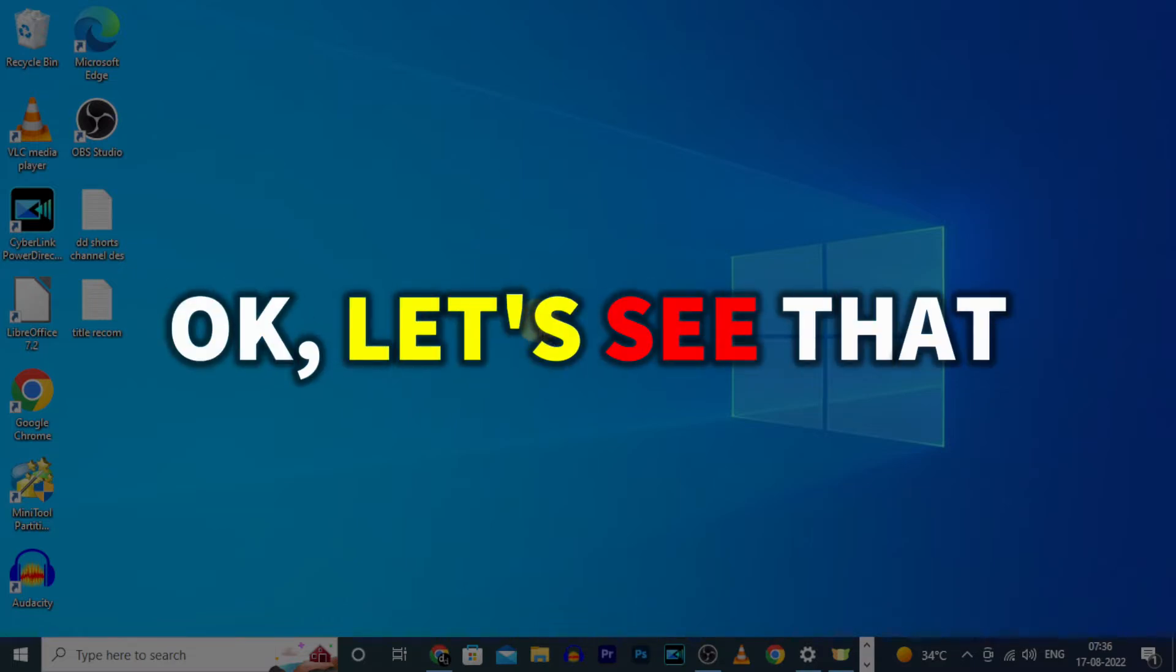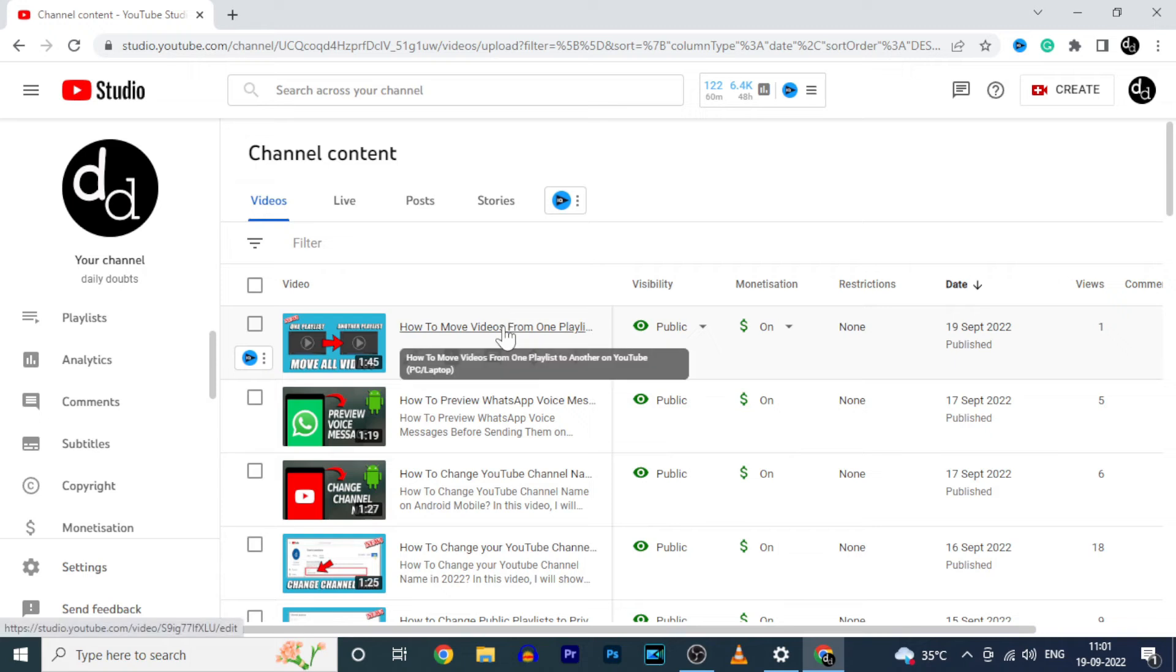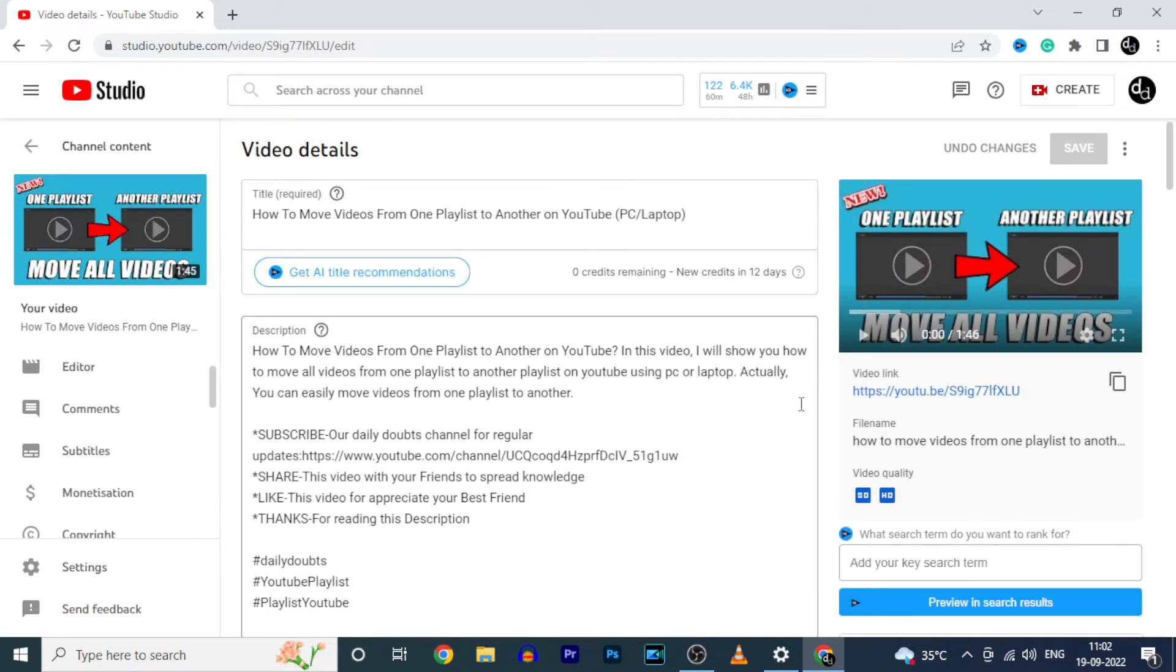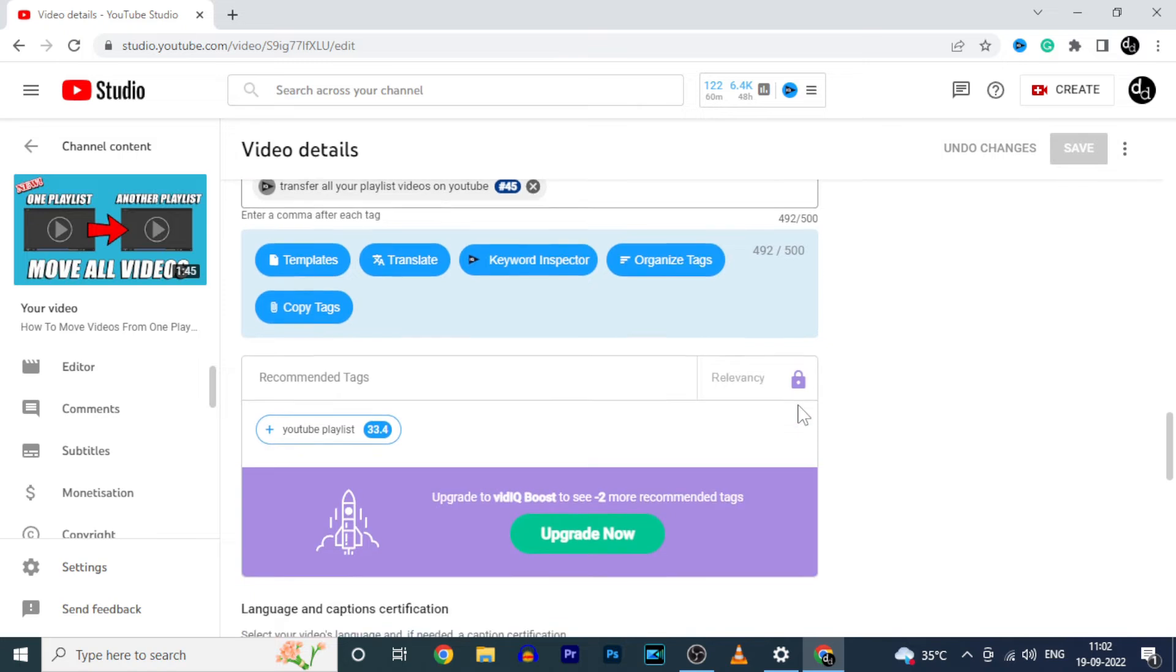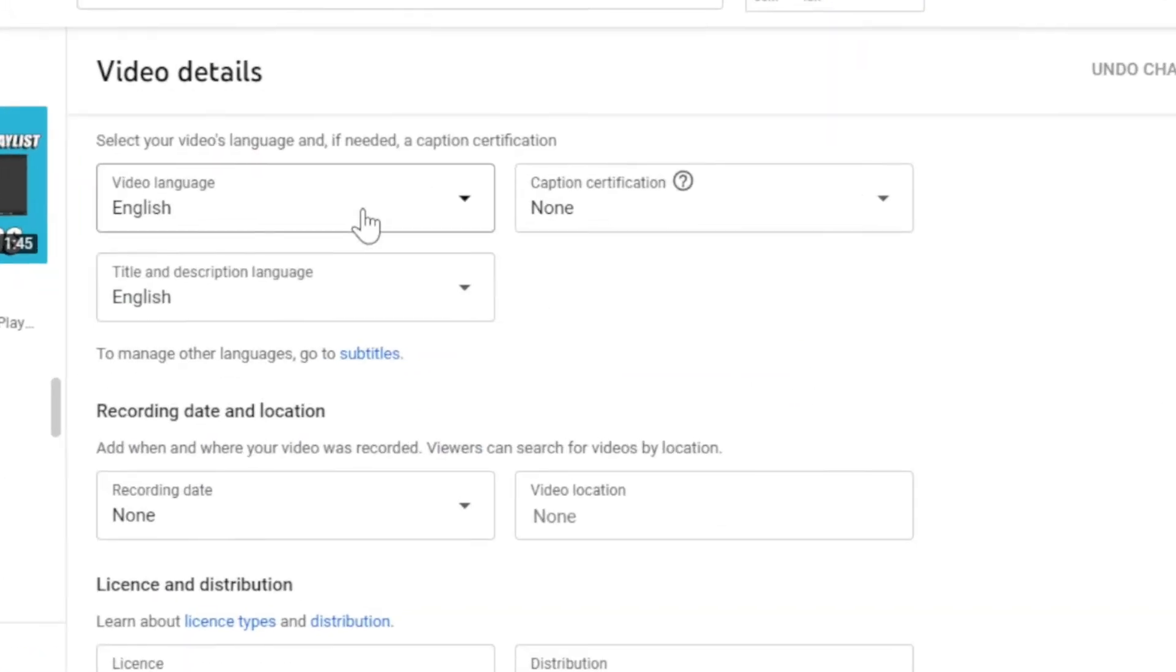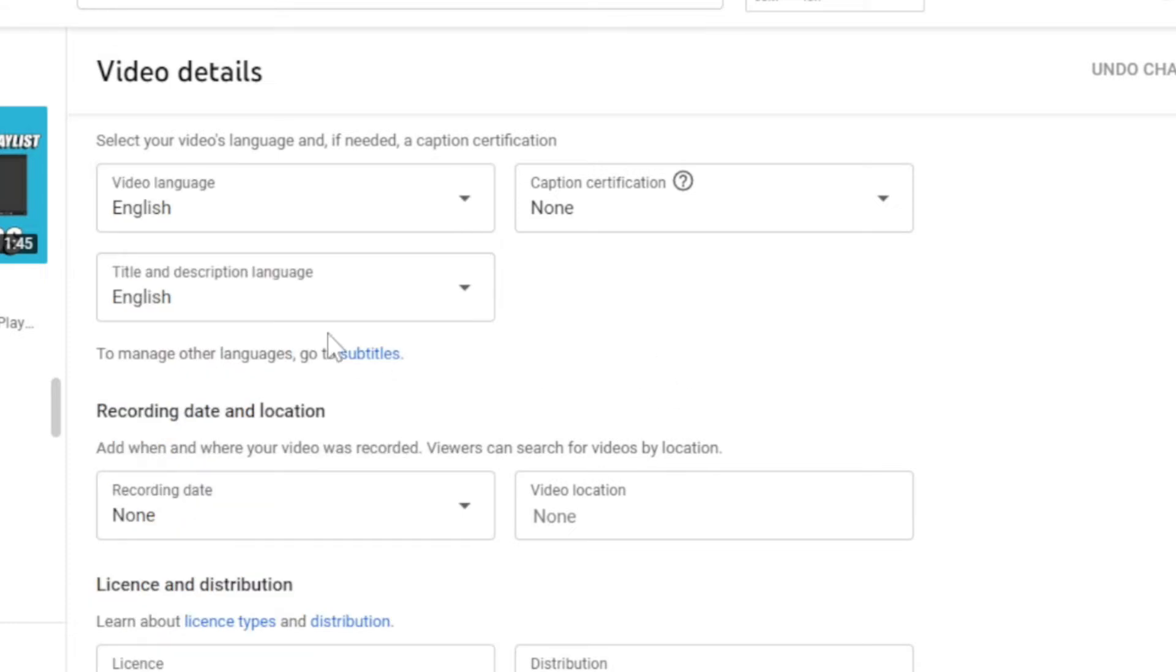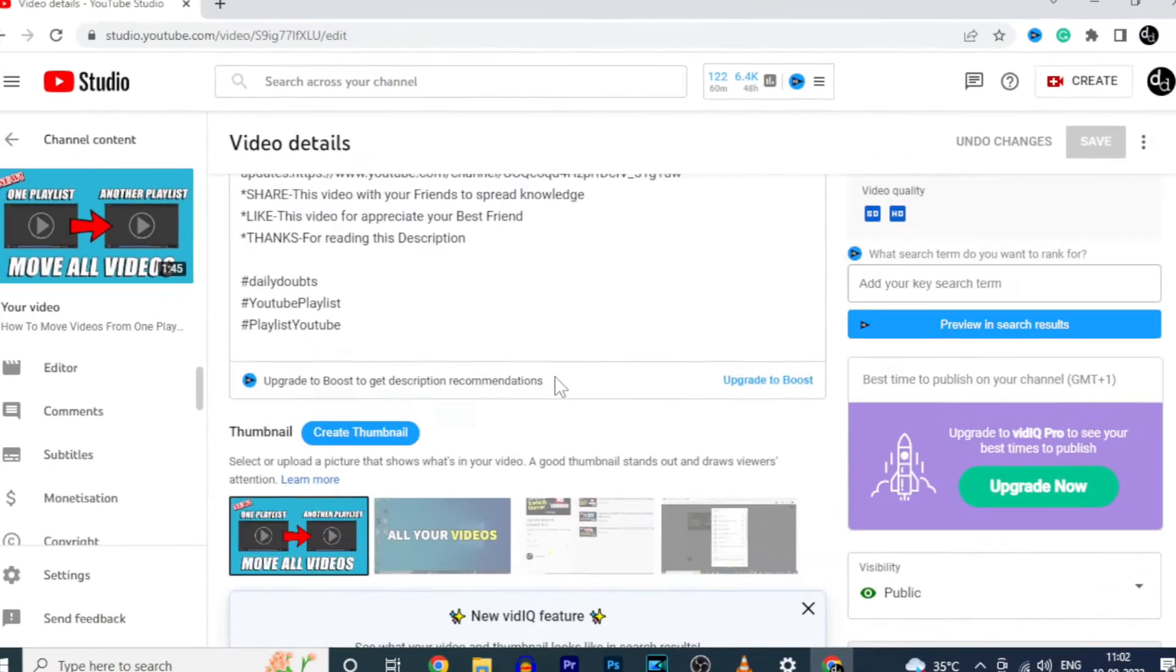Let's see that. Now just open the video we want to add subtitles. Then scroll down. And here set video languages and title and description languages to English. You can also change the settings on default upload settings. Now scroll up.